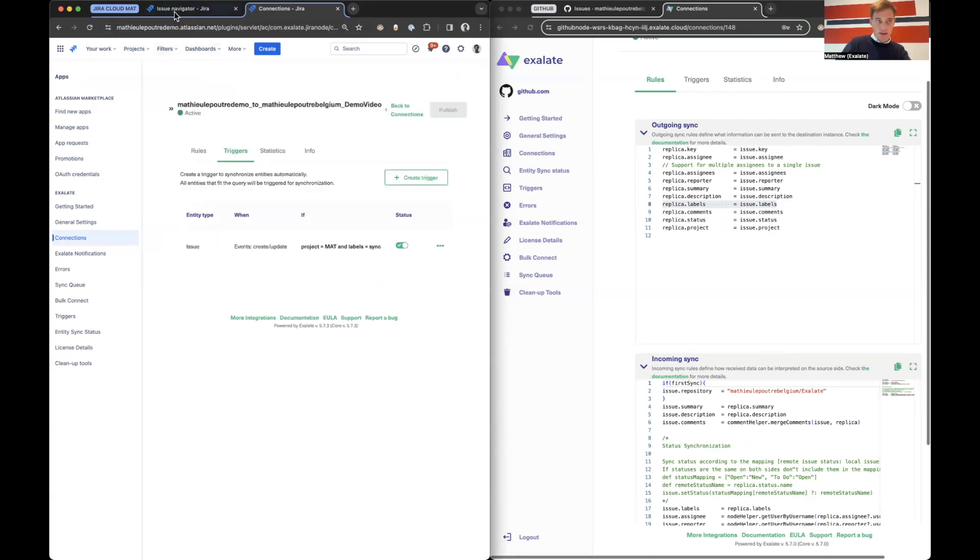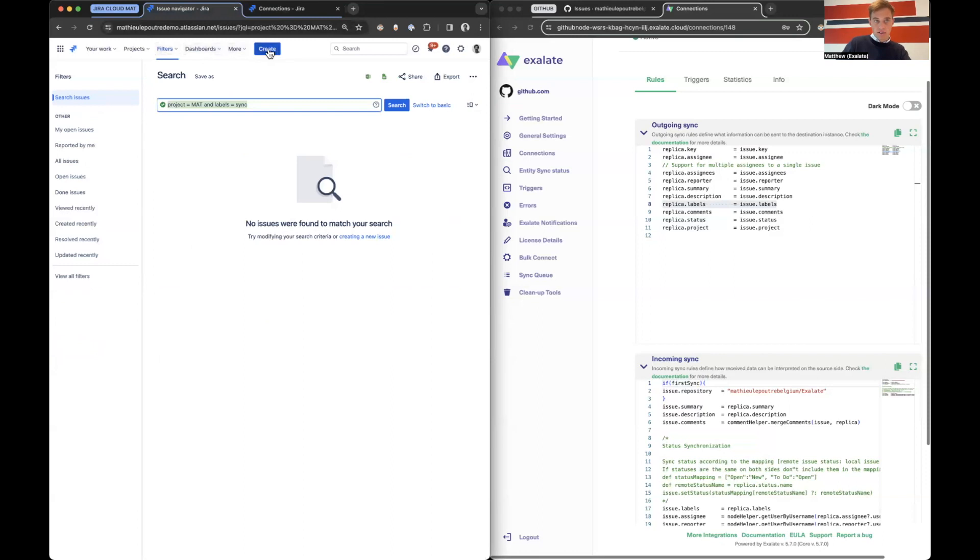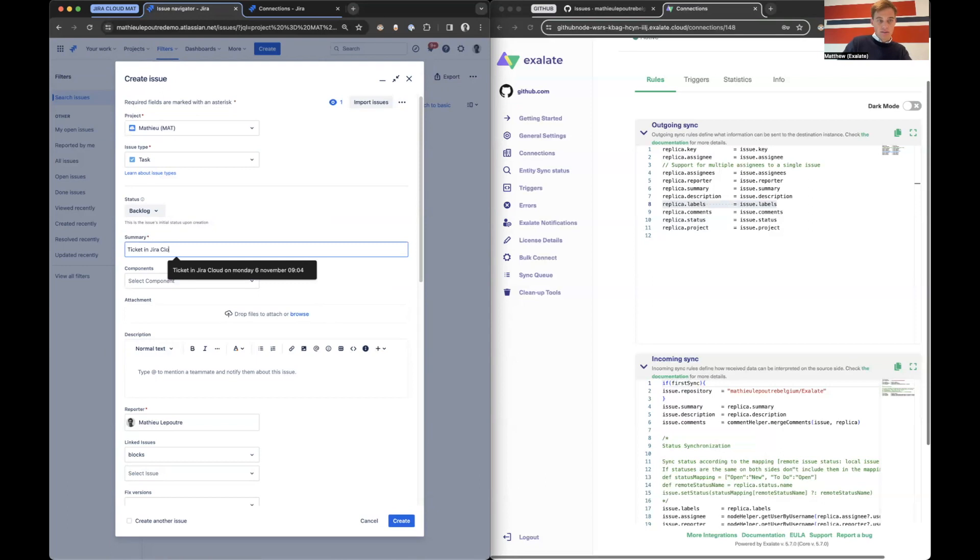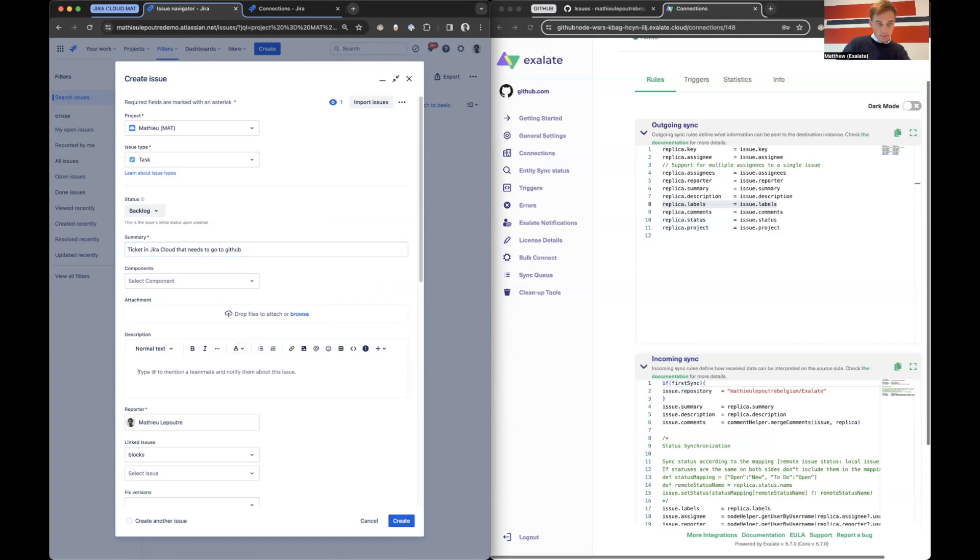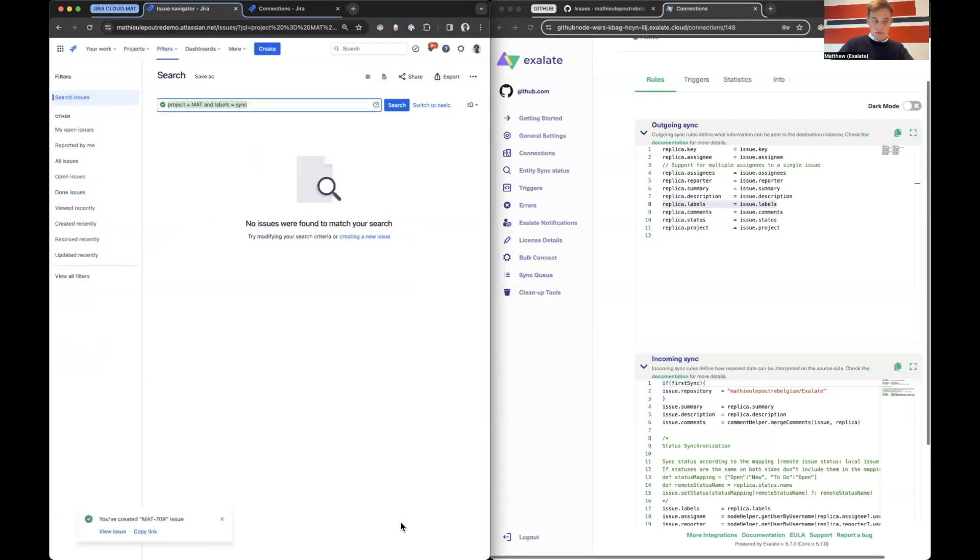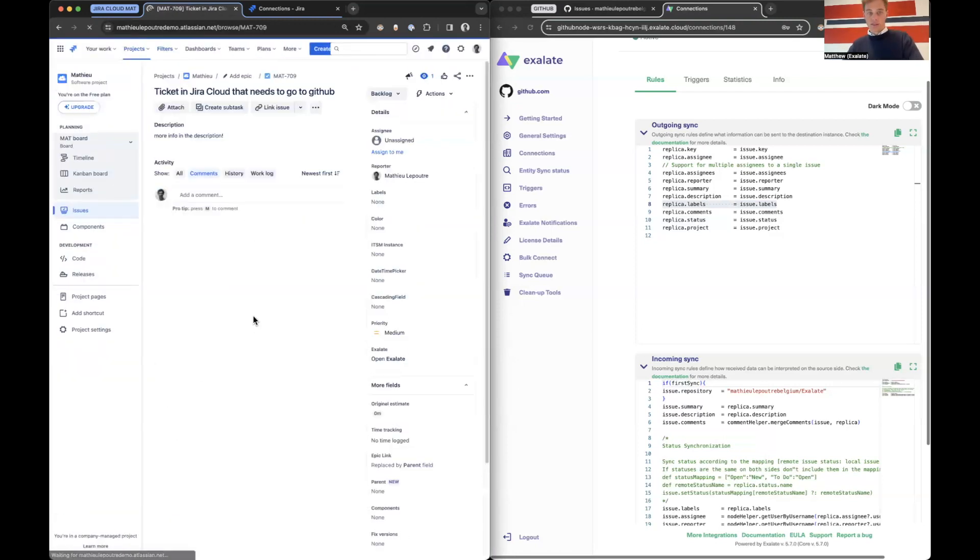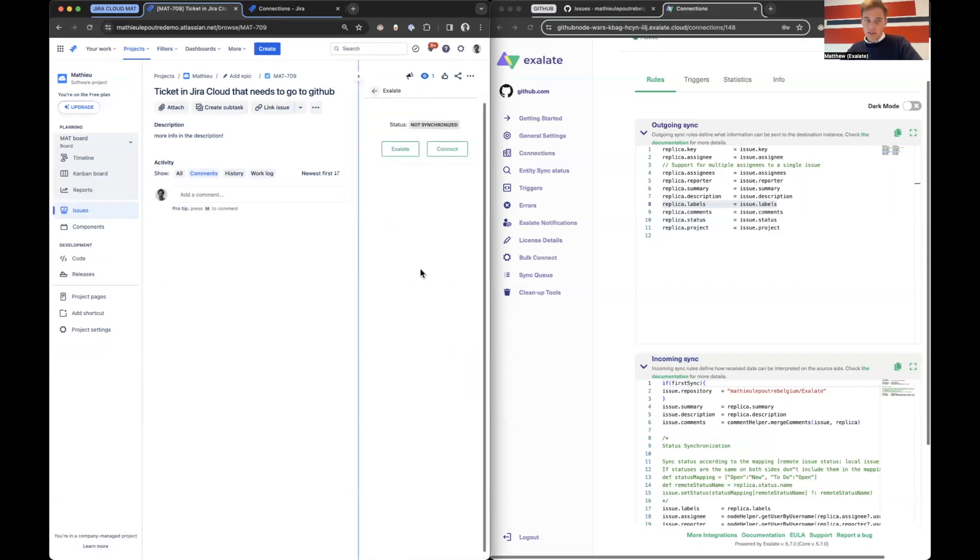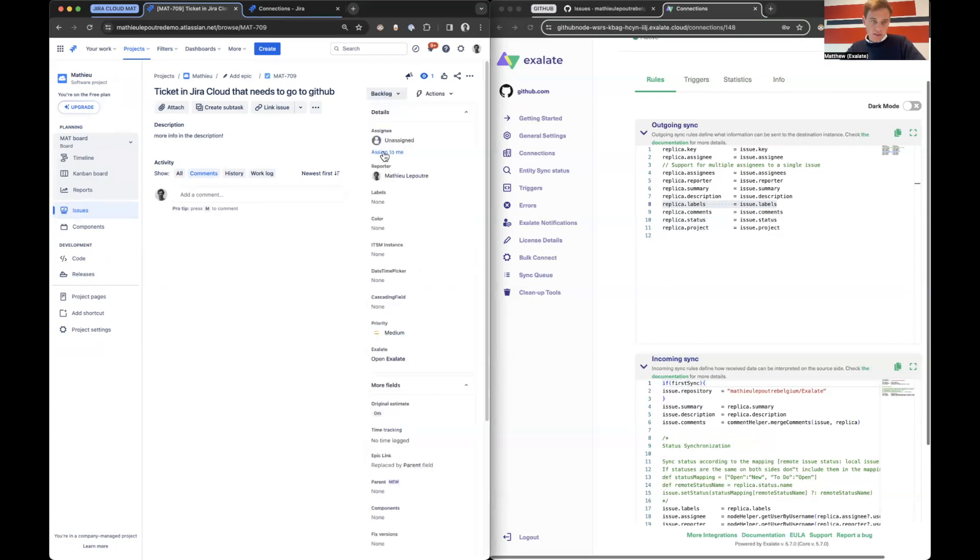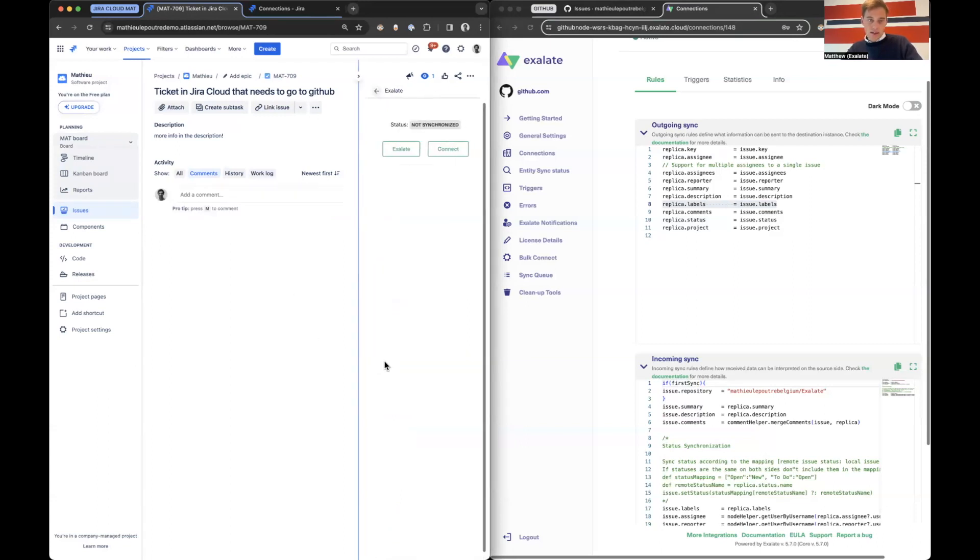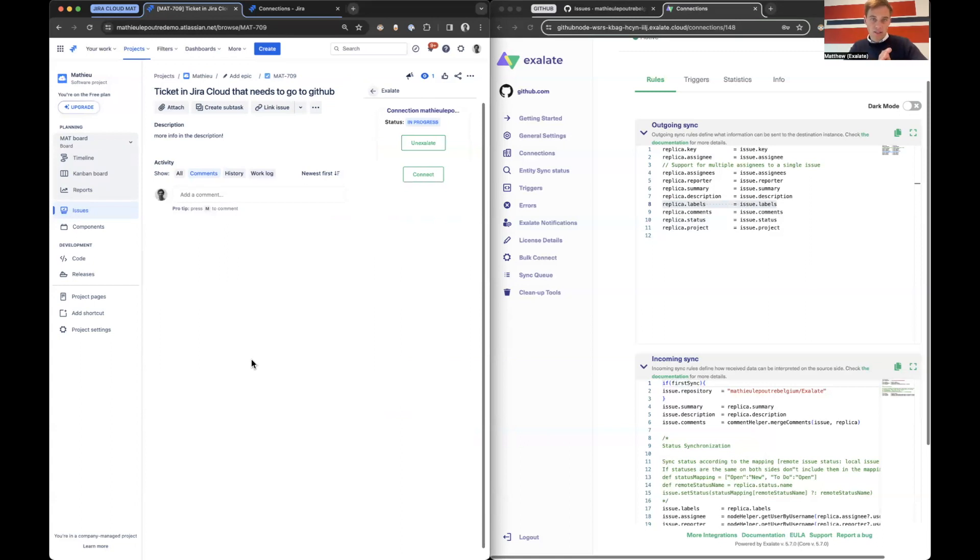Tickets in Jira Cloud that needs to go to GitHub. More info in the description. Let's go to the issue. And you also have here Exalate, open Exalate, so you can manually sync it over. You can see nothing happened yet. But the second I will go here to labels and say sync and I save it, is the second that Exalate will pick it up because it's matching the criteria that we provided in the triggers. You can see here it's in progress right now.